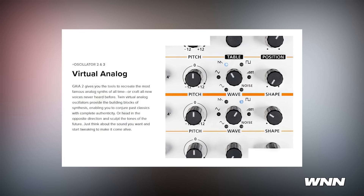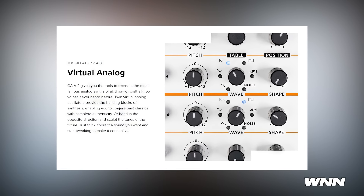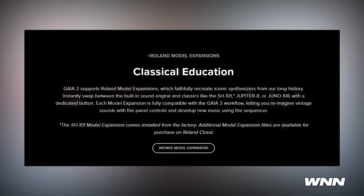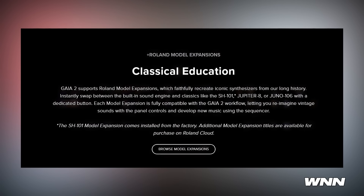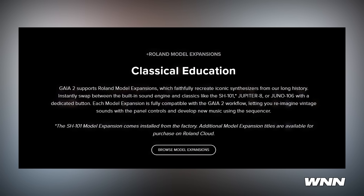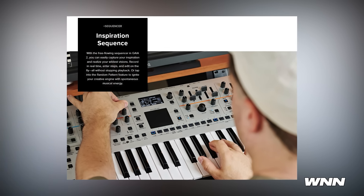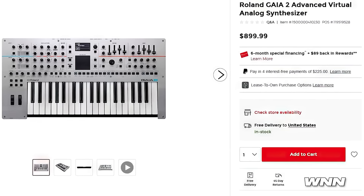The other two use virtual analog synthesis with classic waveforms, five noise types, and you can alter them with shape, ring mod, sync, cross mod, and unison. It features their Zen Core system, compatible with Roland's model expansions — meaning you can load older instruments like the Jupiter-8, Juno-106, and more. It also has a 64-step sequencer with a random pattern generator, parameter automation, typical envelope controls, an arpeggiator with various modes and scale function. It is $899.